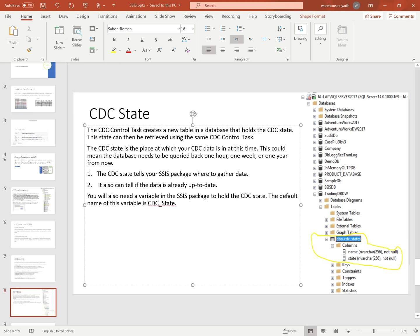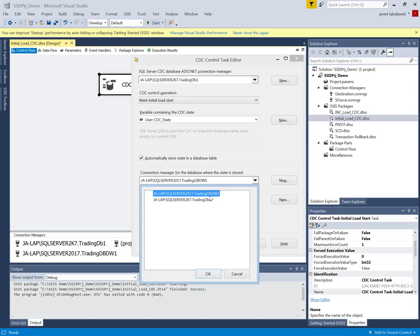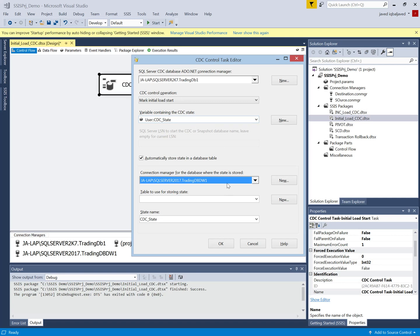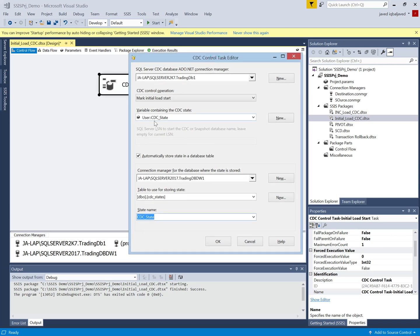We will see how to create this variable and the CDC state. I already created a variable named cdc_state which will hold the state of our data. Here I have to connect the destination where the initial load will be loaded. Our destination instance is 2017 and the database is dbdw. The state table will be created here, and I already created it — the table name is cdc_states. The variable cdc_state in the package will hold and retrieve the states from that table.